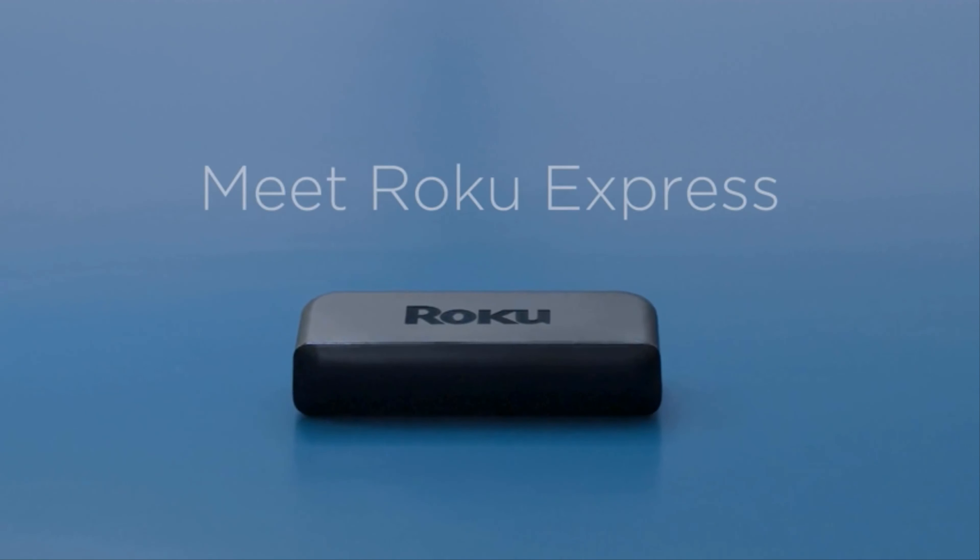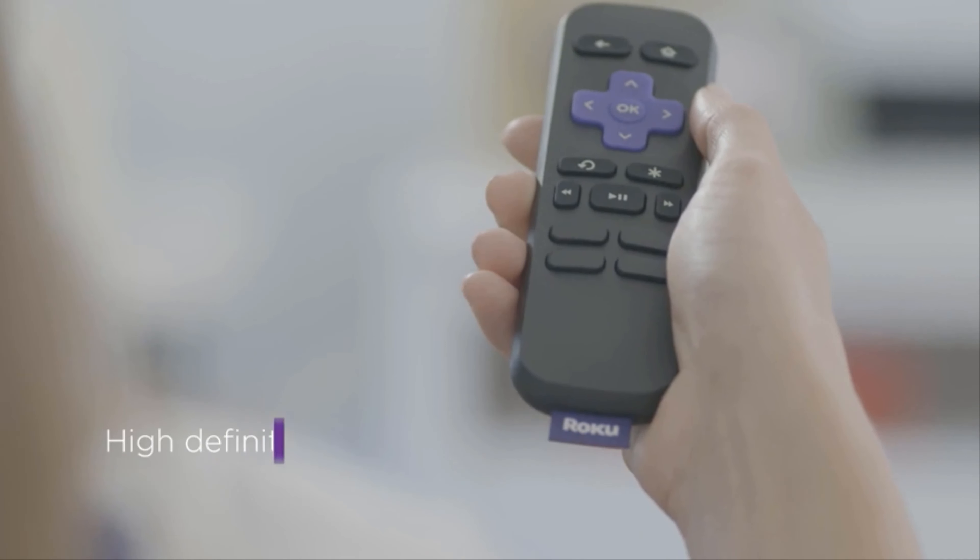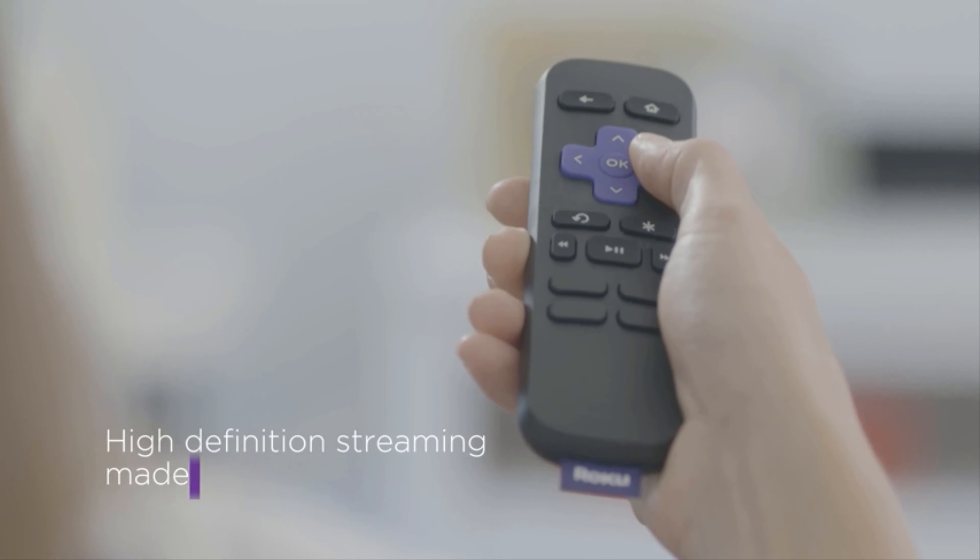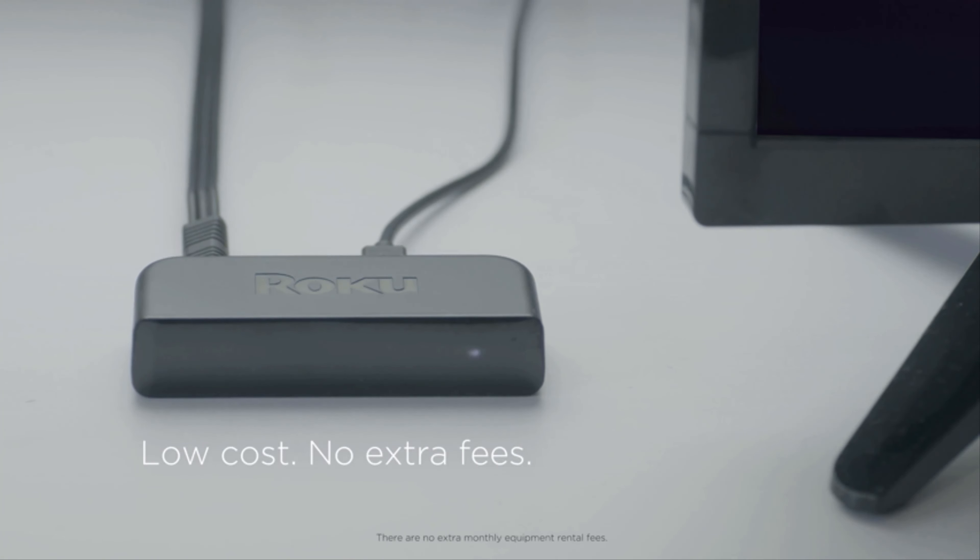Meet Roku Express, now five times more powerful than its predecessor. It's high definition streaming made easy. Less than 30 bucks and that includes an HDMI cable.